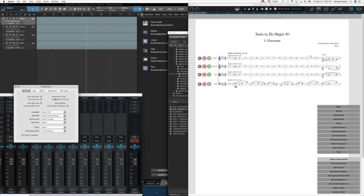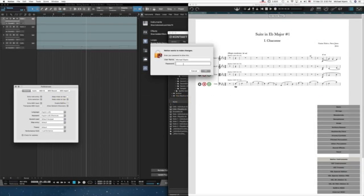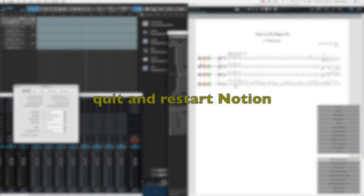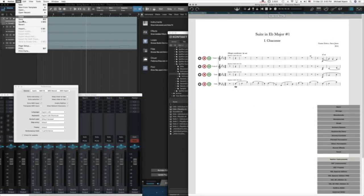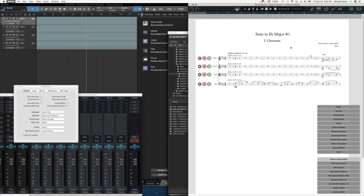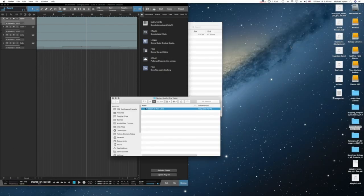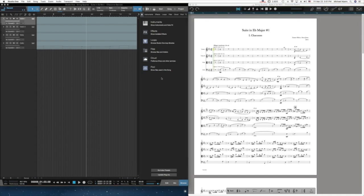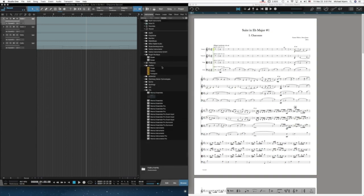I change the setting to enable Rewire in Notion Preferences. This typically will require authorization and a restart. So quit and restart Notion — save your data first. It's important to save at every step of the way. And then when you reopen Notion, the same Rewire file will be opened as a Rewire slave.